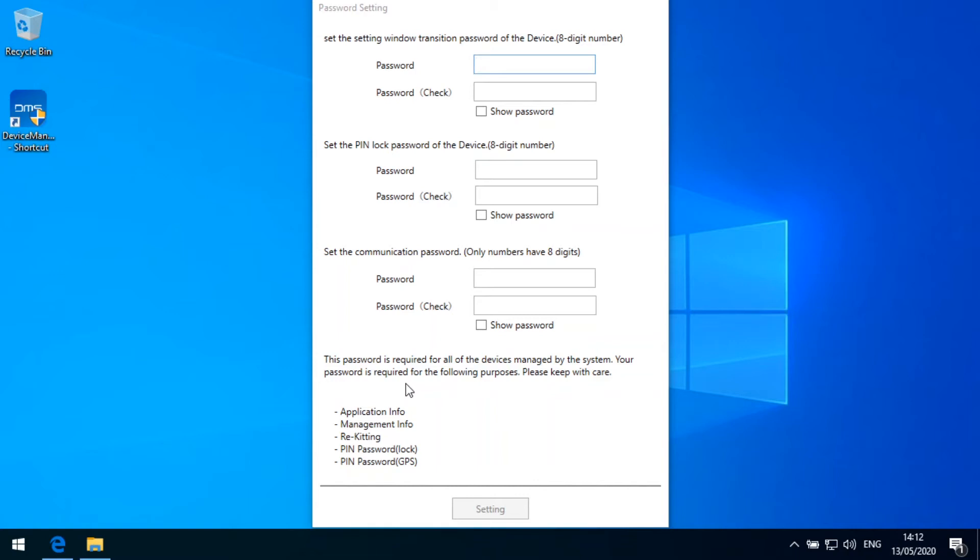So what it wants to have from us now is that we are setting some passwords. The first thing we need to set is the password, an eight digit number for the settings, which is used internally of the system. Then we have the pin lock password for devices, an eight digit number as well. And the communication password, and the communication password is quite important. Because when we start then adding devices to the DMS system, we need to remember this communication password. So for keeping it as simple as possible, we need eight digit numbers here. So what I will do is I will take the numbers from one to eight as the password. That's the easiest one to remember for the demo installation.